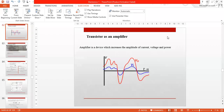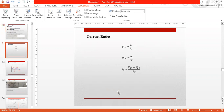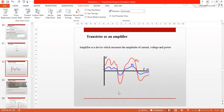Assalamualaikum everyone. This video is called Transistor as an Amplifier. A transistor is used as an amplifier or oscillator during the active region. It is used as an oscillator and amplifier. The amplifier increases the current, voltage, and power.